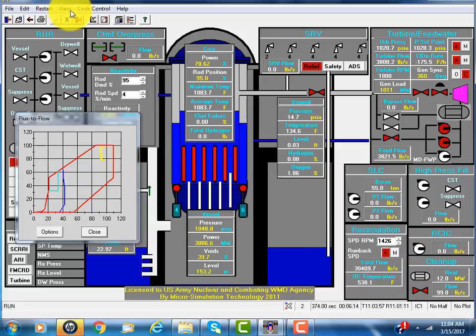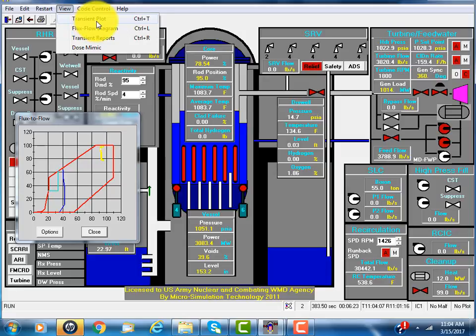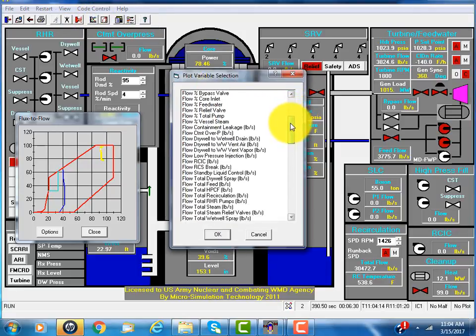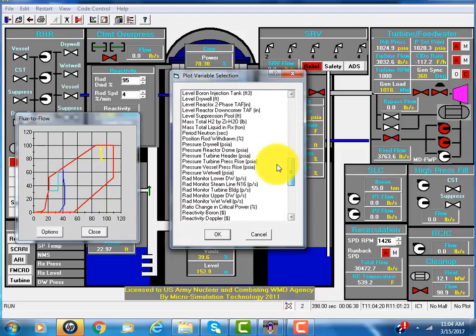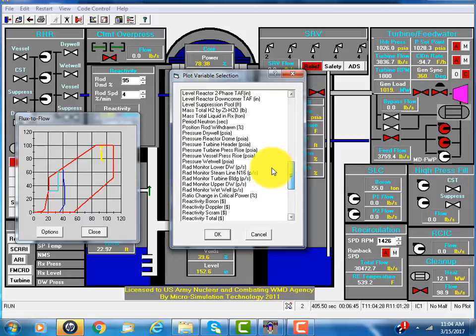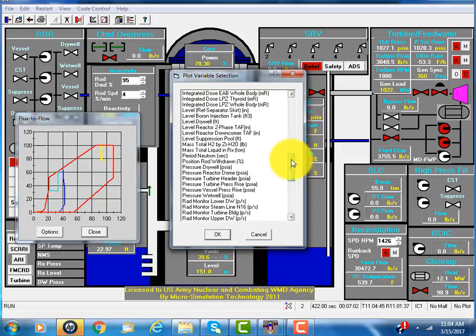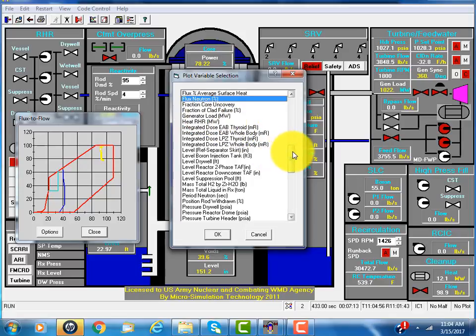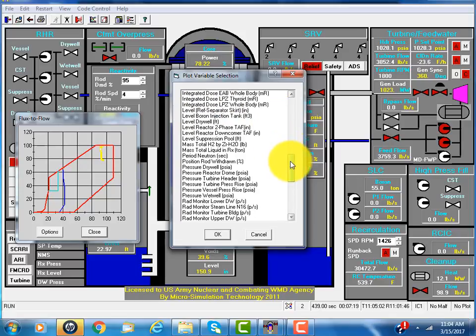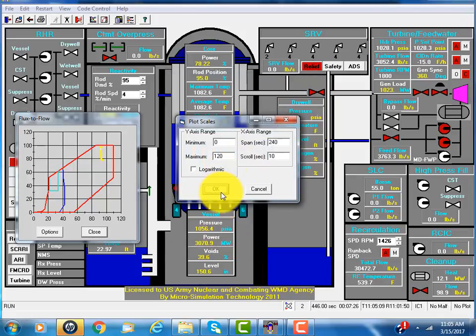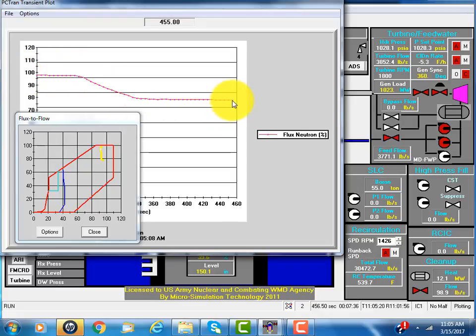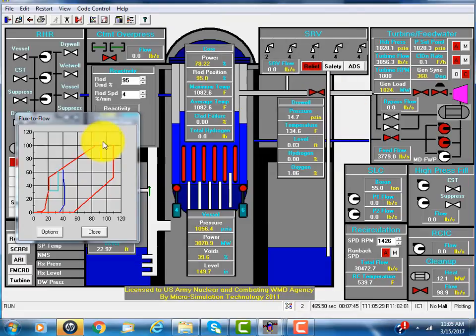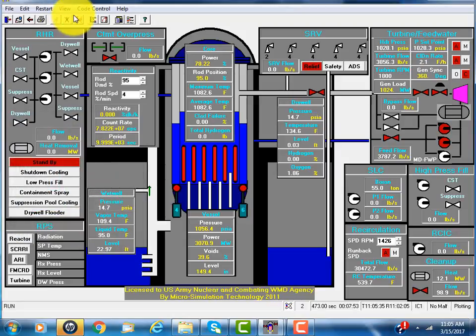We can see transient plots. Power and flow in alphabetical order. Here's the neutron flux versus time. So far, we've seen the normal operation.